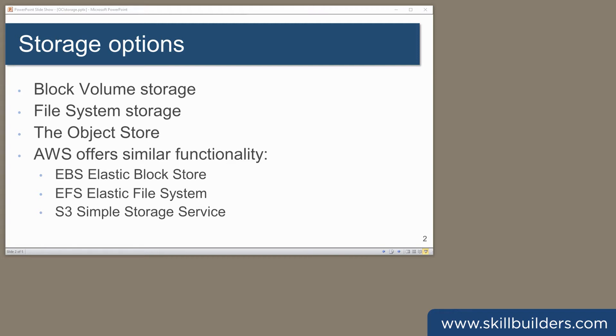For people familiar with Amazon Web Services, there are very close analogies between the object store and S3, block storage and EBS, file storage and the EFS Elastic File System.